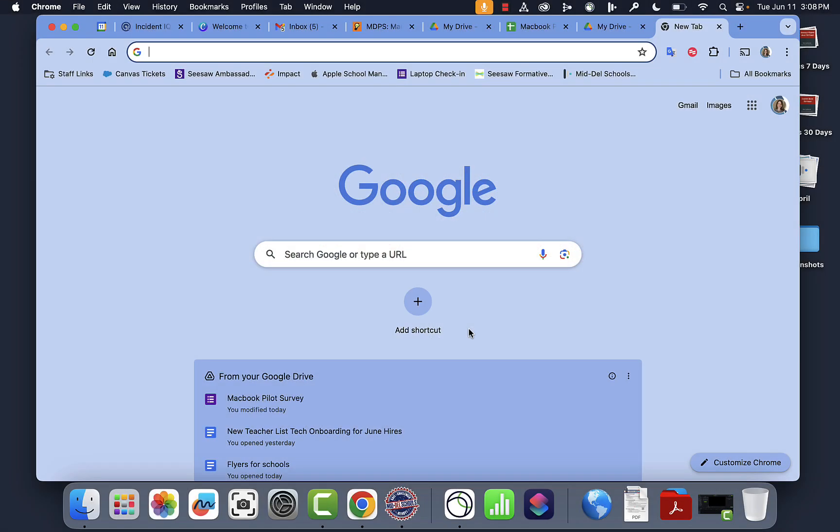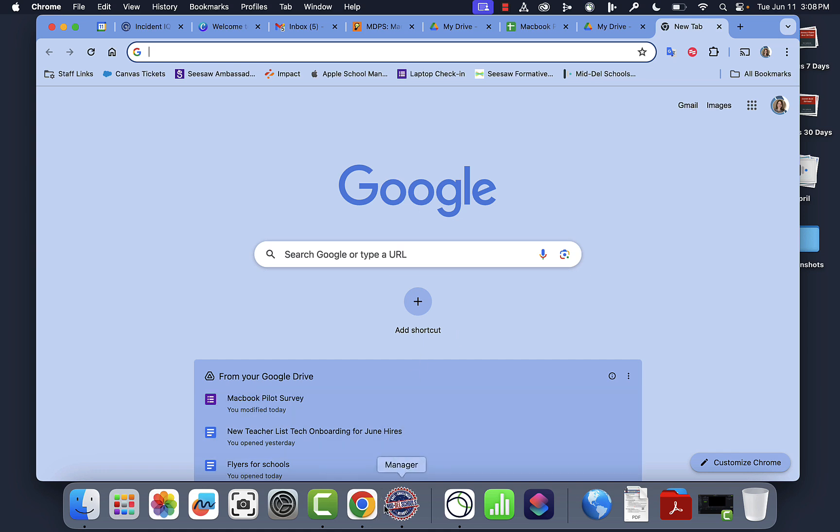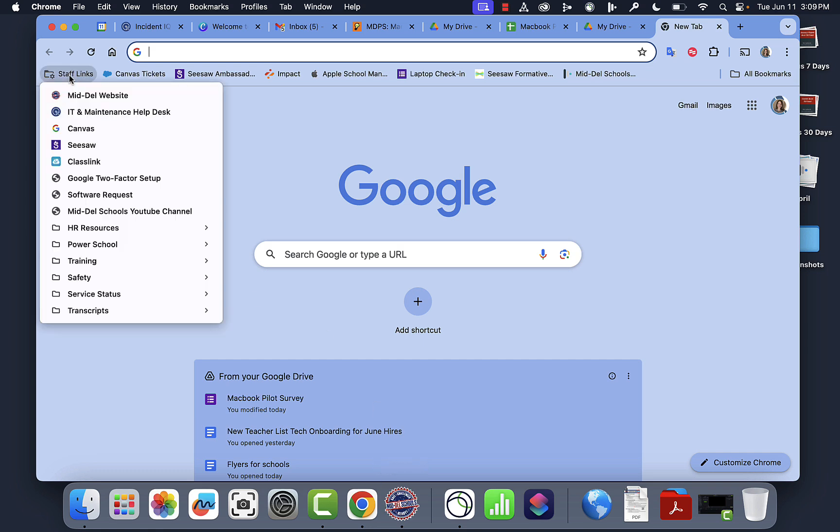Hello. Okay, so this is how you make a website into an application on your dock so you can save a website into your dock. I've had several administrators and teachers ask about this, so here we go. We're going to start by going to Staff Links and choosing PowerSchool just because I want PowerSchool in my dock.